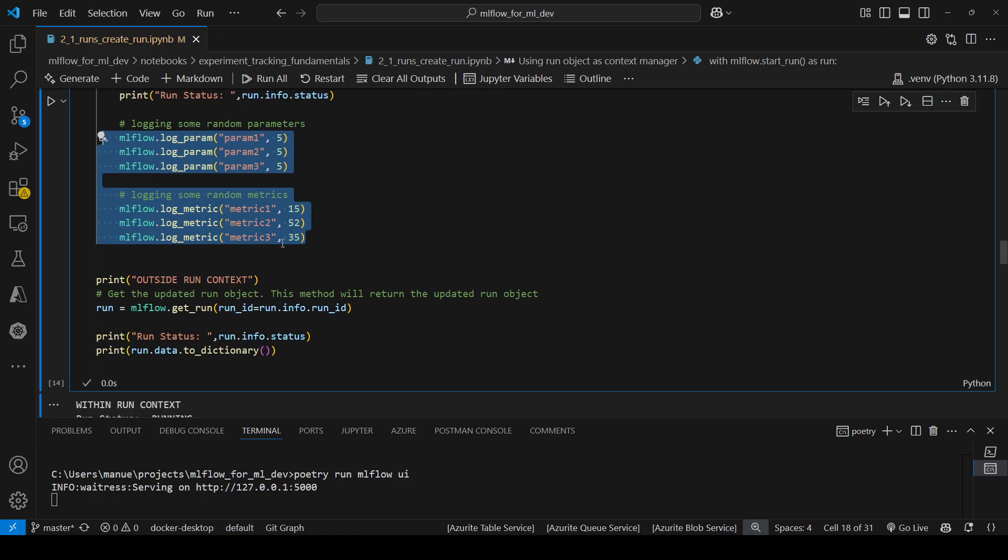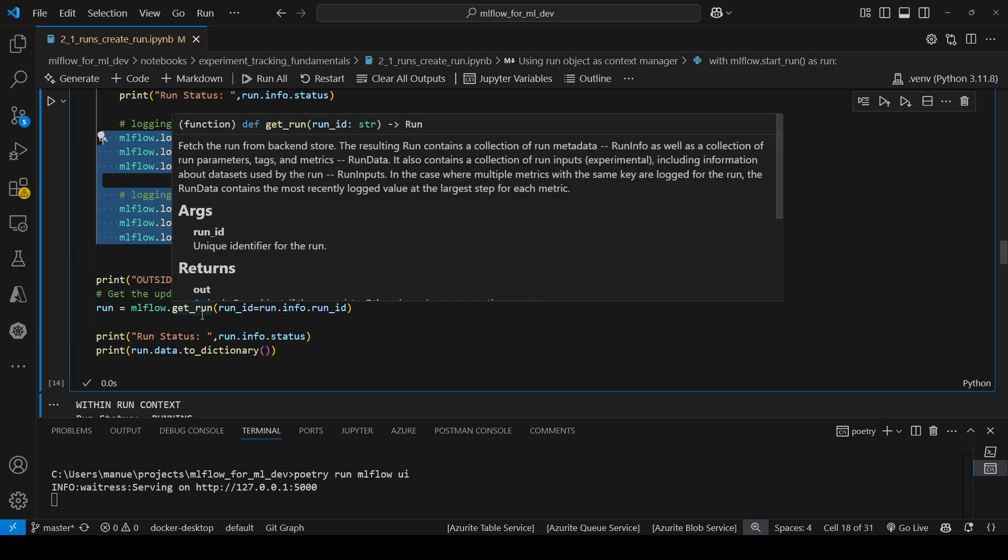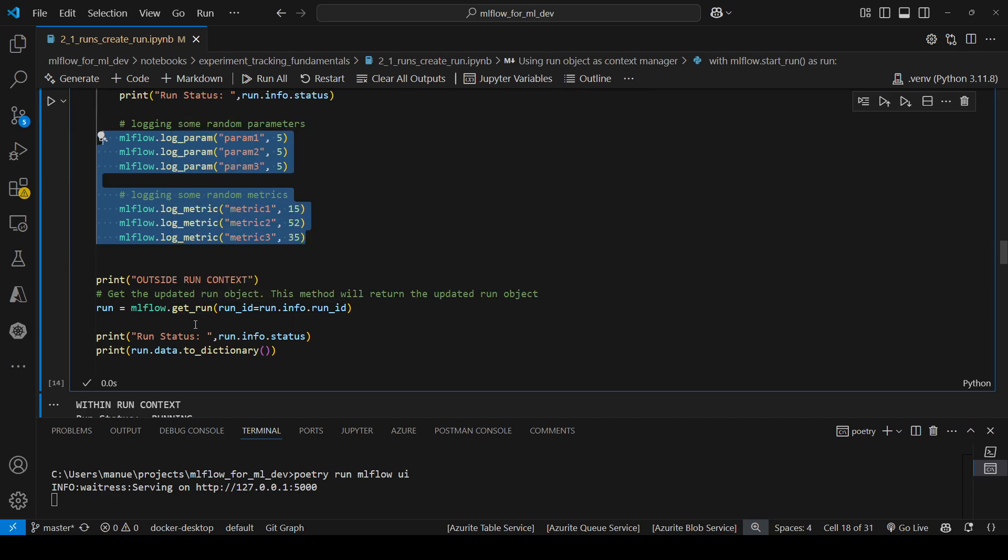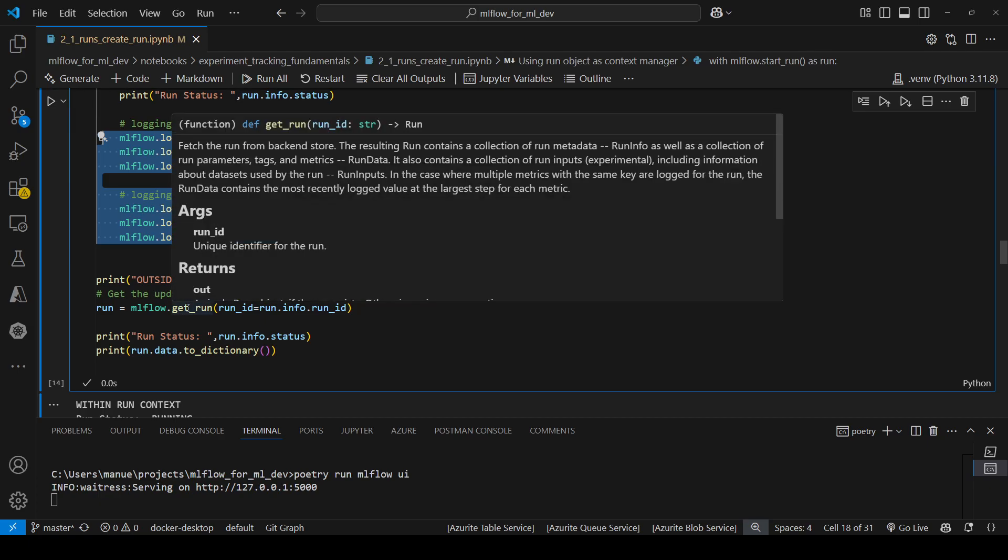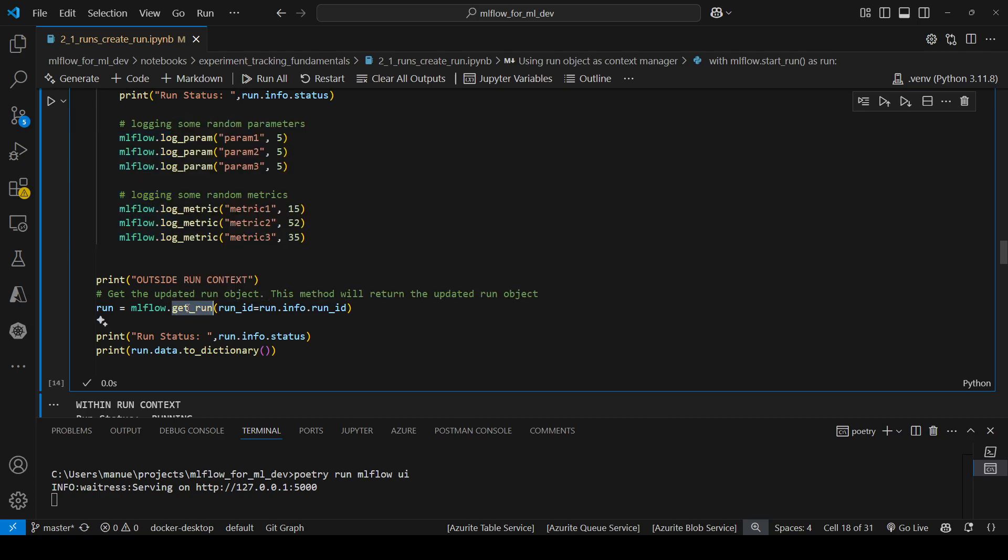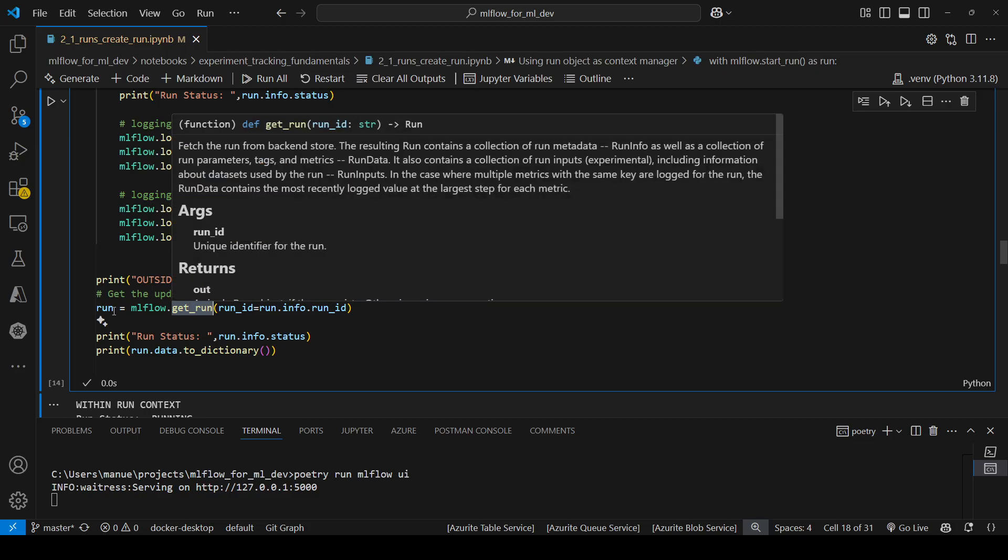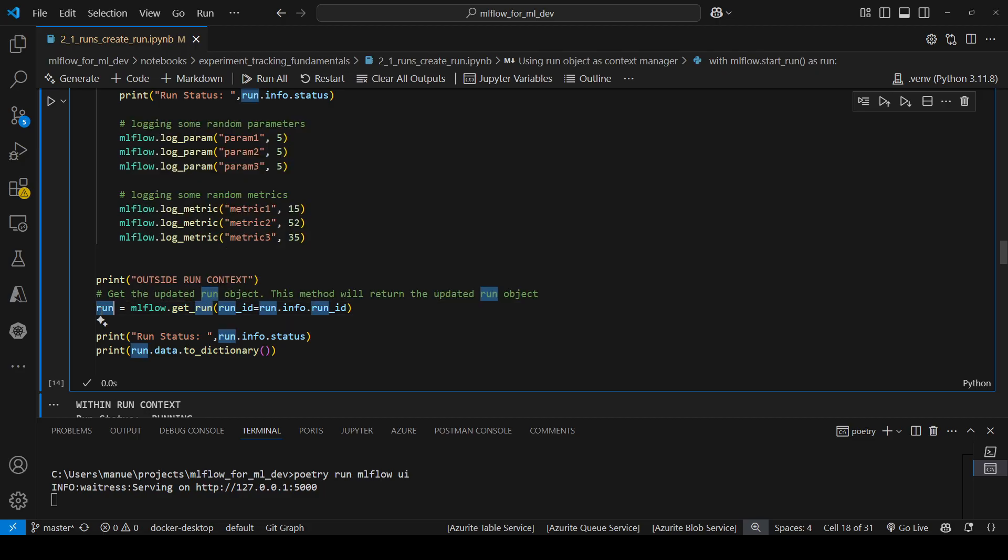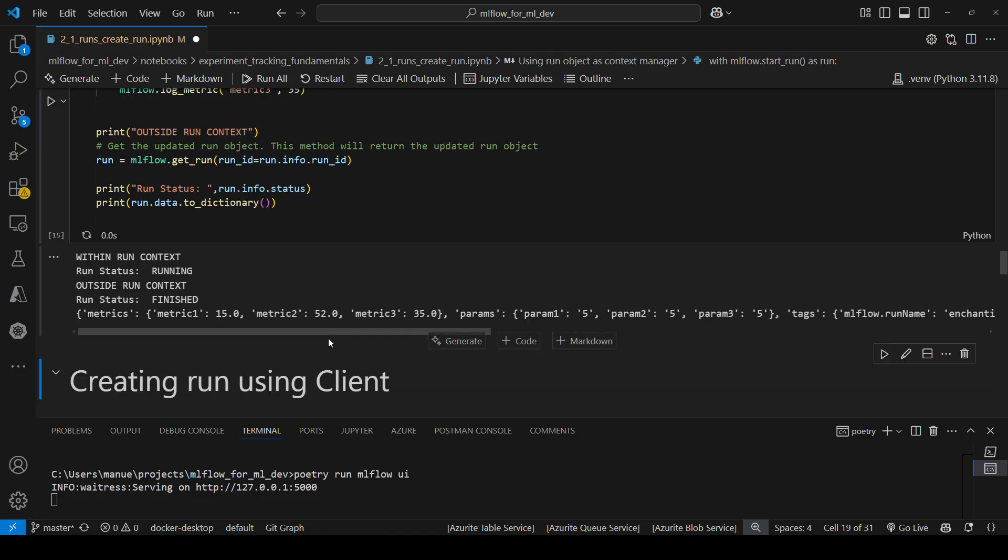Now outside the context I am getting the run, mlflow.get_run, to get an updated version of the run object, and then I am printing the status again just to show you that it's going to be finished outside. So let me run this.